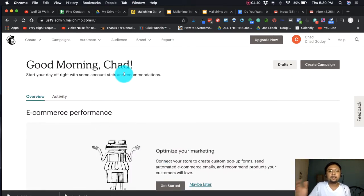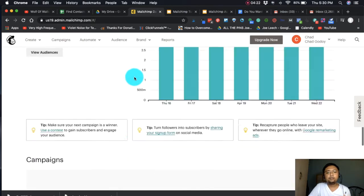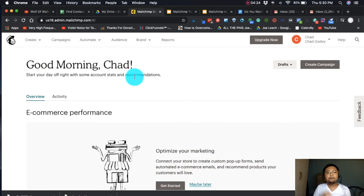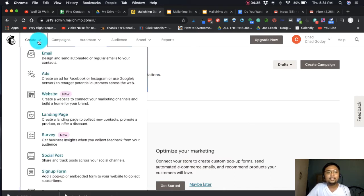For those who haven't seen it, this is MailChimp.com. For free, you can create a landing page here. You can practice what I'm teaching. It's hard if you just watch — you need to practice so you get familiar with it.